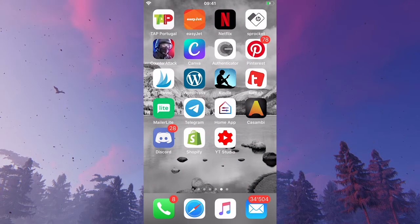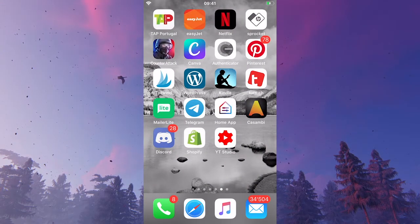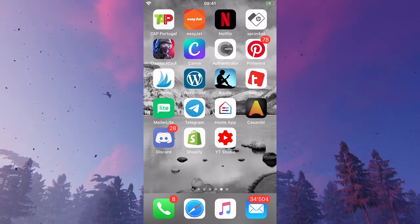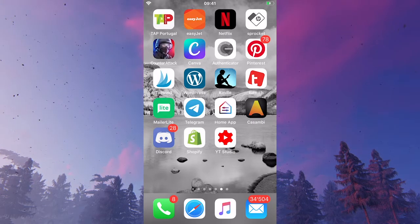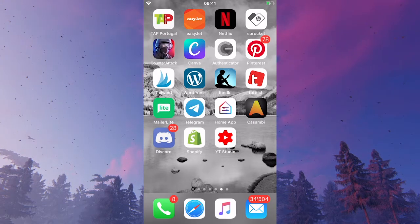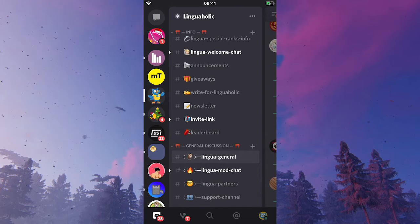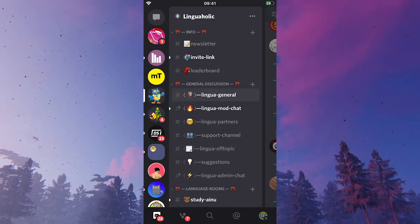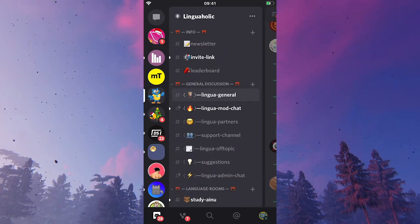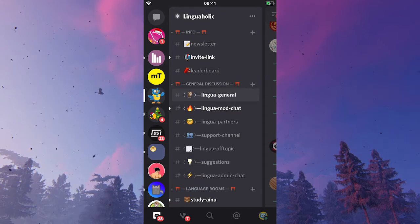Now let us also quickly have a look at how to do that on a mobile phone. So I'll just open up Discord and then I'm just going into the general discussion chat here on my Lingaholic language learning server.